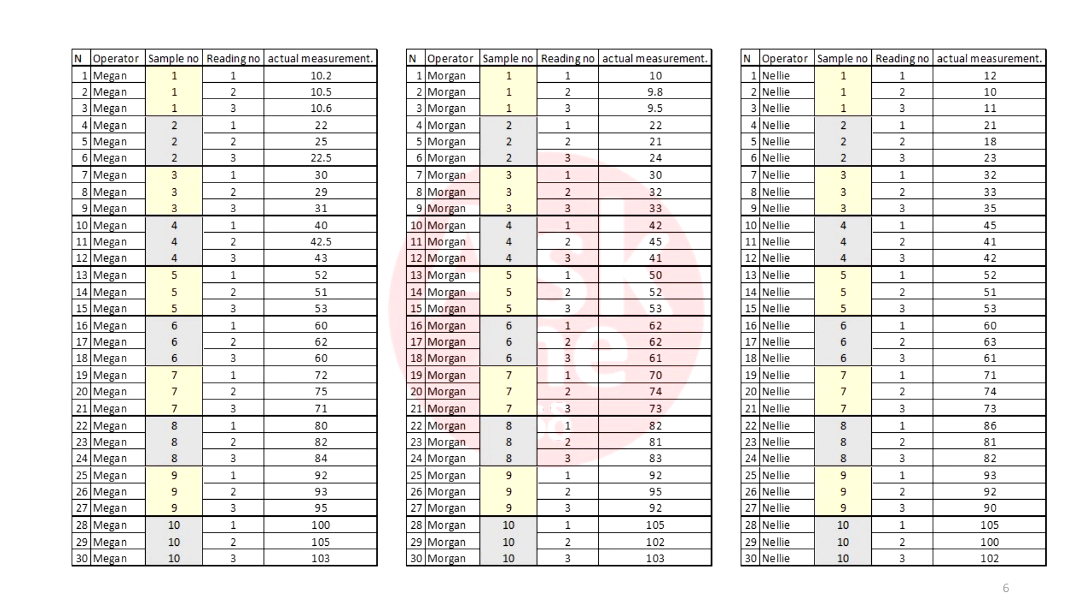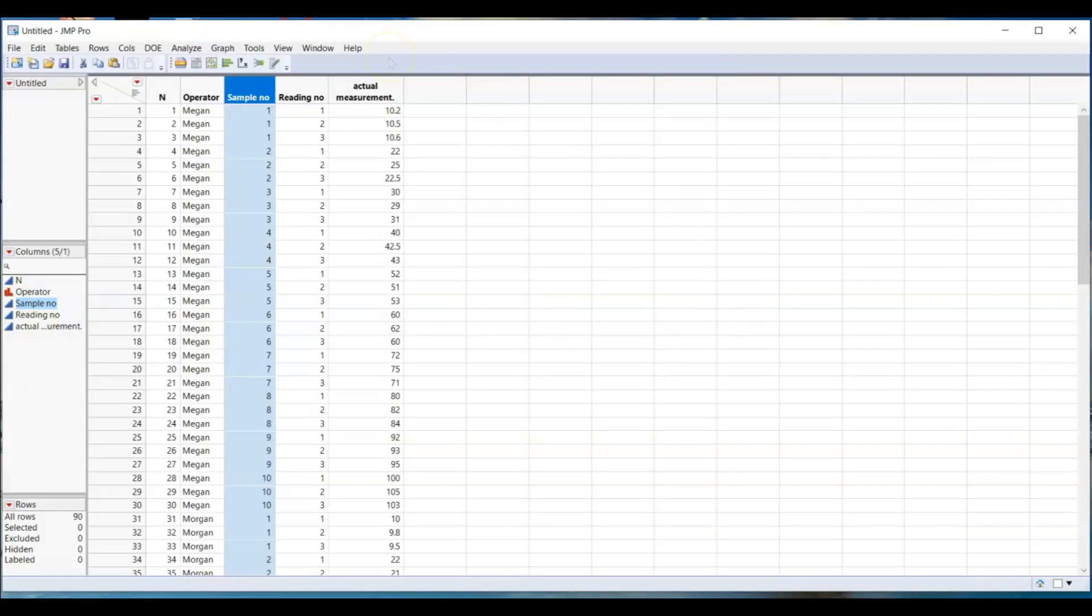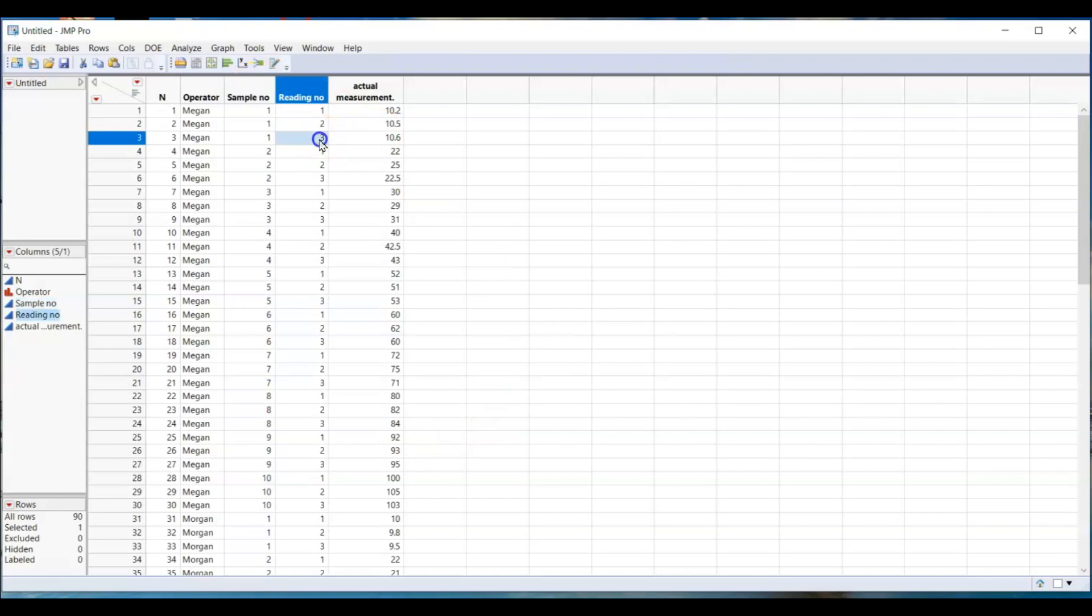Then, repeat the process by second and third person. Once all data is collected, enter them into JMP table. You should have 90 data points: 10 objects times three times measurement times three different people.